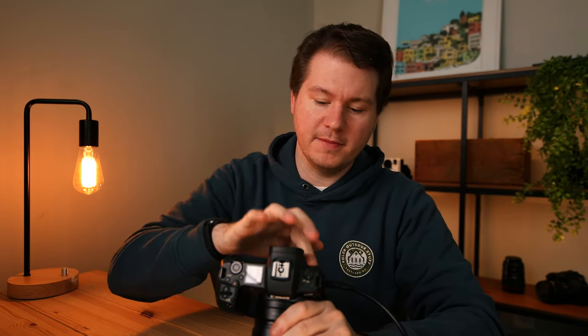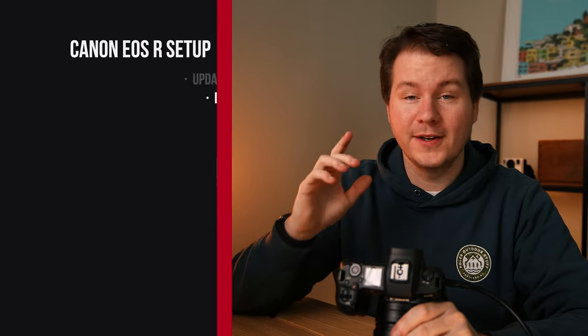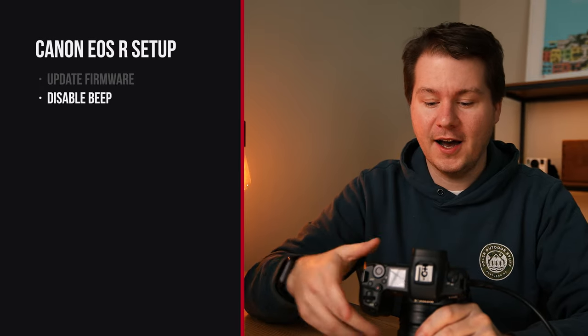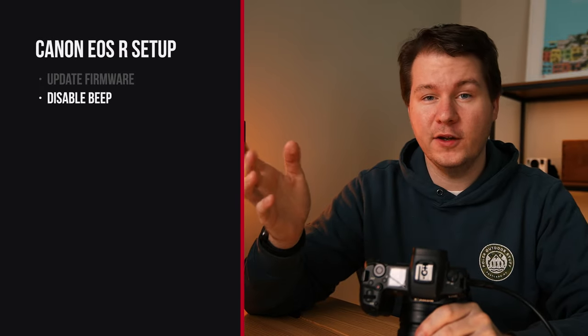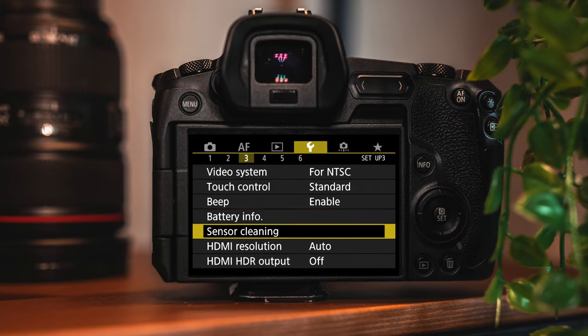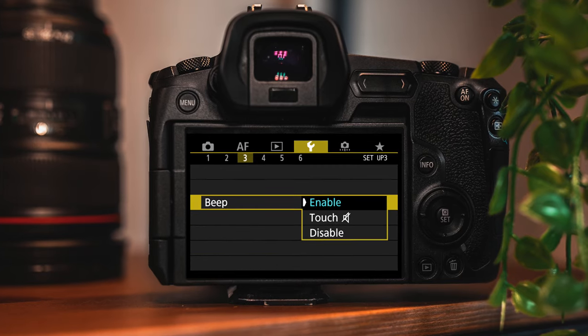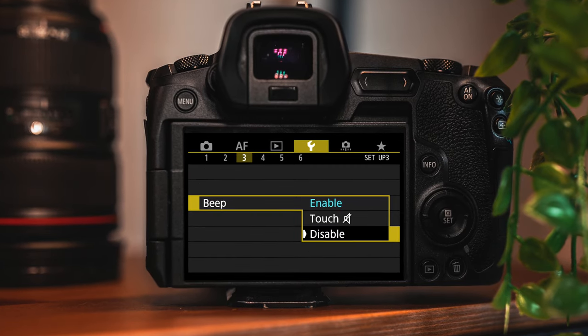Now I'm going to dive into the settings I actually change on the camera itself. The first thing I disable is always the beep. This is definitely a user preference, but I just hate when the camera beeps when it's in focus. That's on the settings menu number three on the EOS R — just change the beep to disabled.